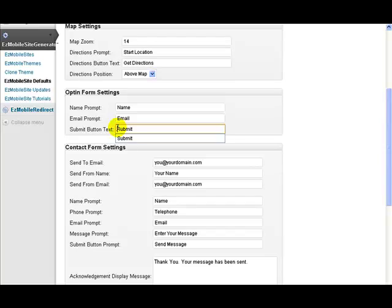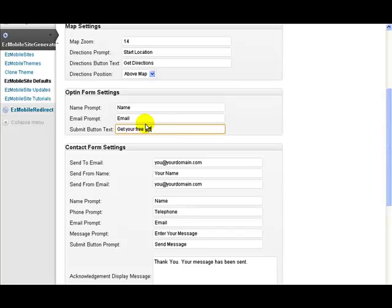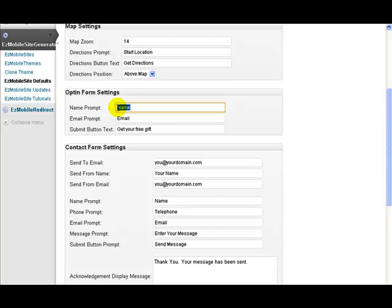So you can change that to say 'Get your free gift' if that's what you want the button to say. If you're working in another language, then you can put a different language in here for name and email.